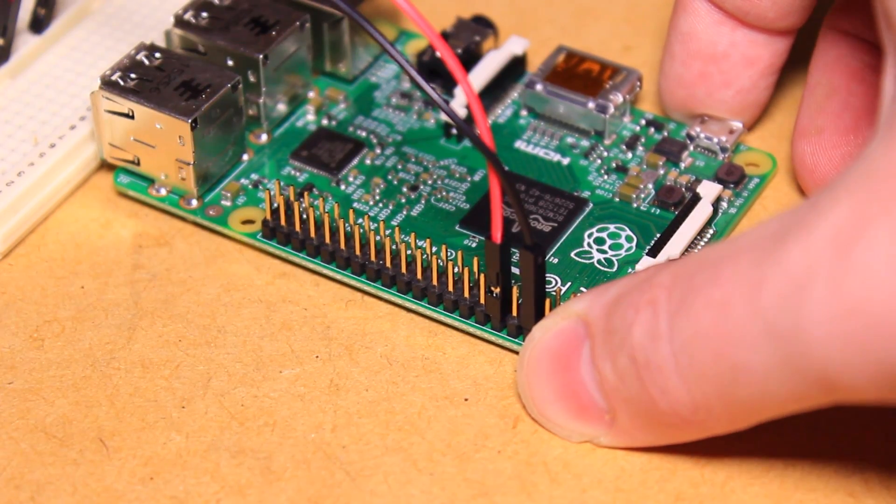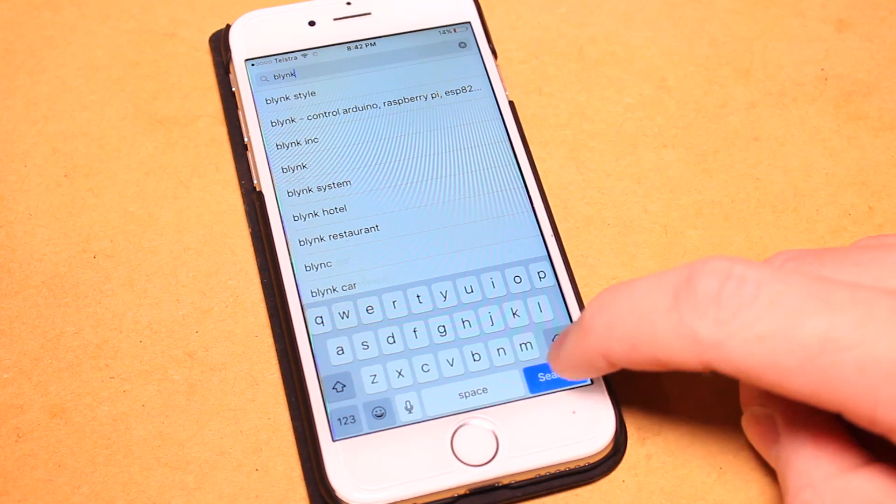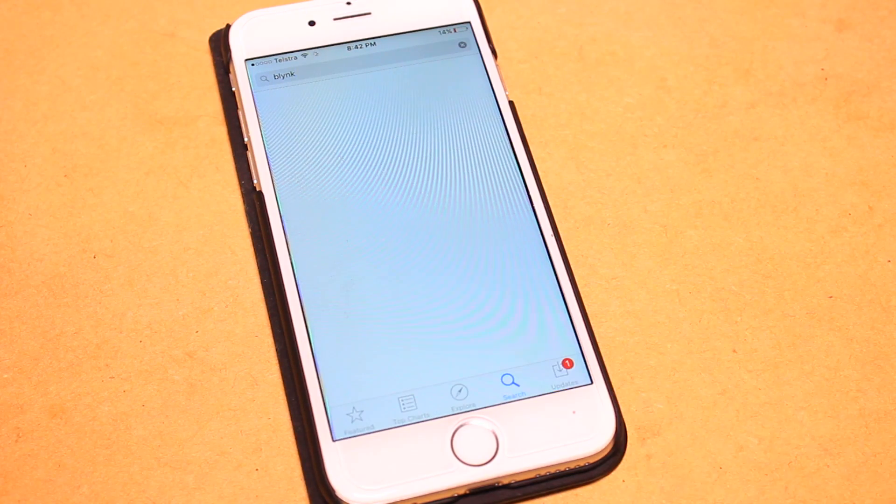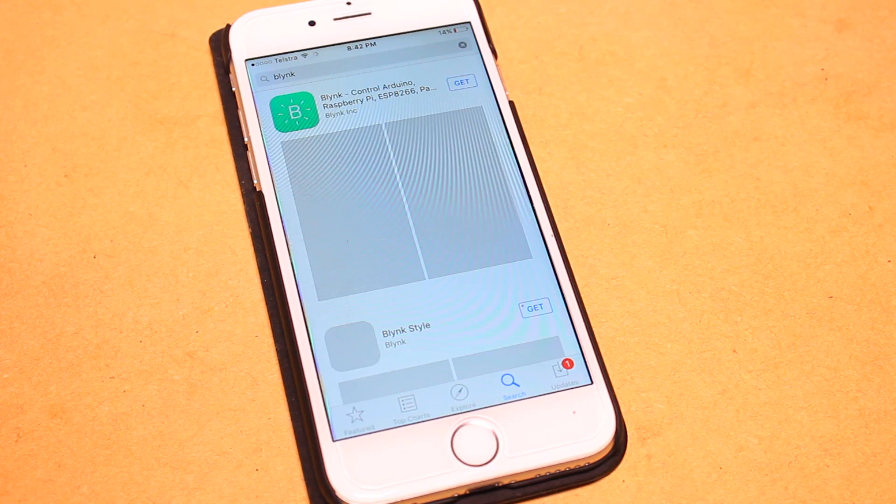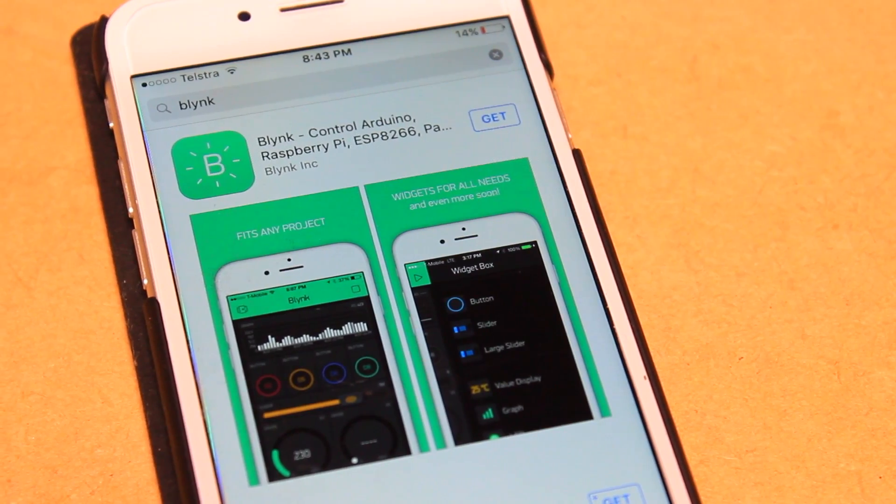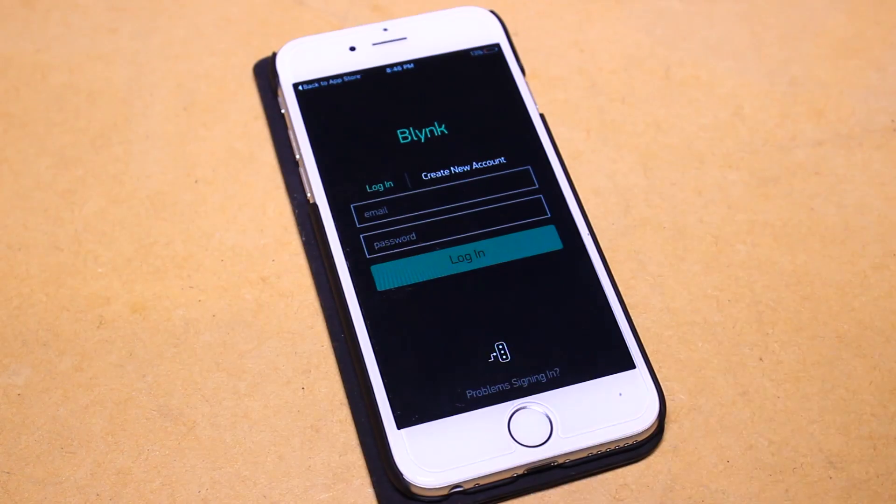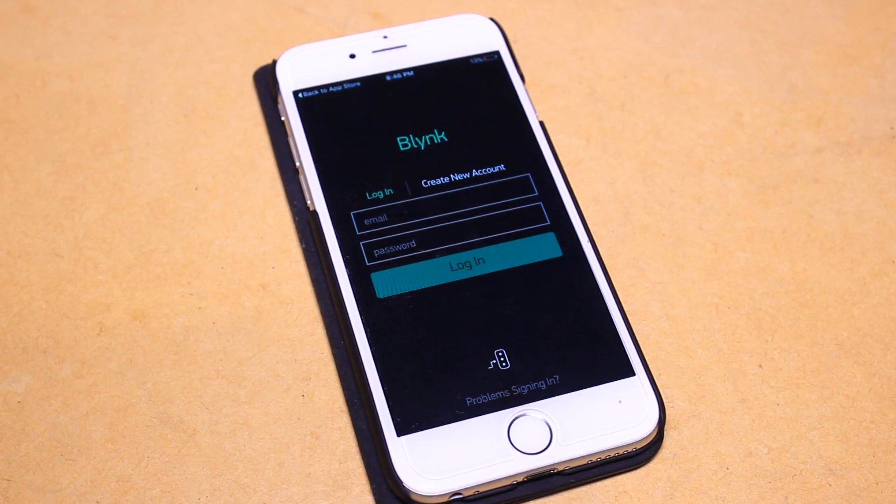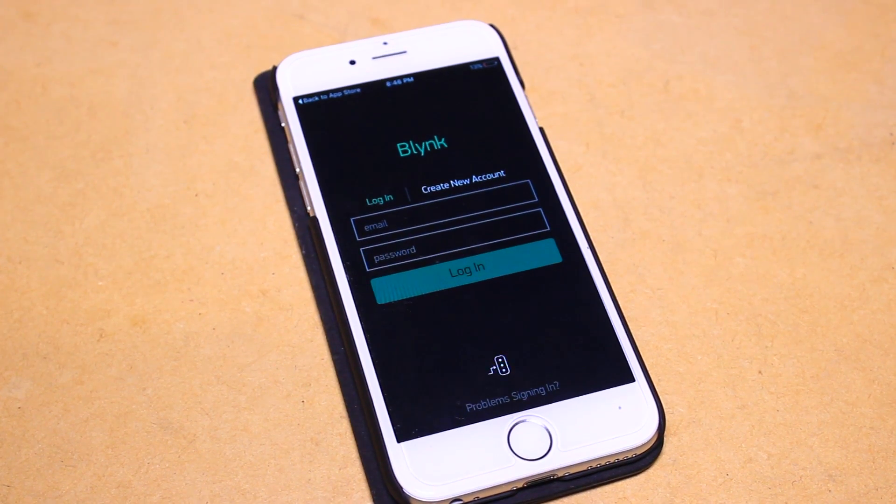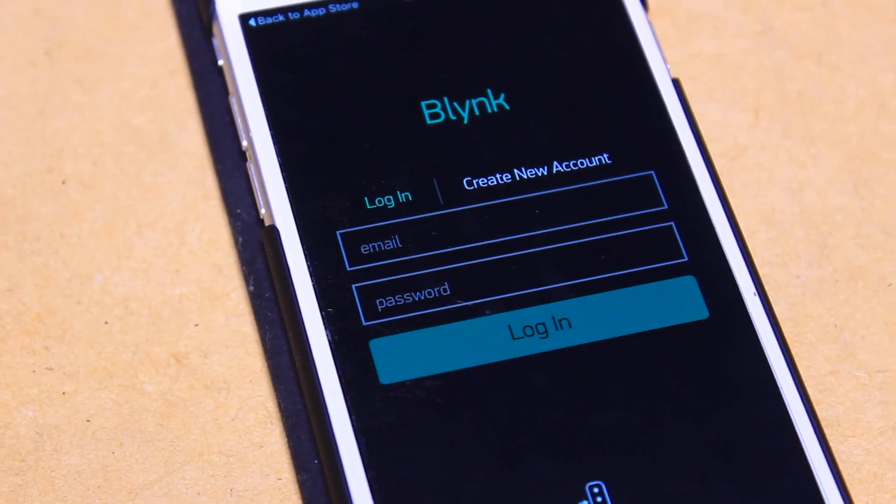We then need to download the Blink application onto our device. This is available on both iOS and Android. After installing it onto your device you can then create a new account or login with your existing one.